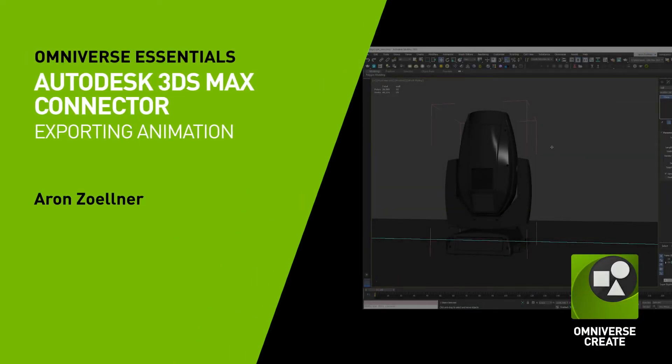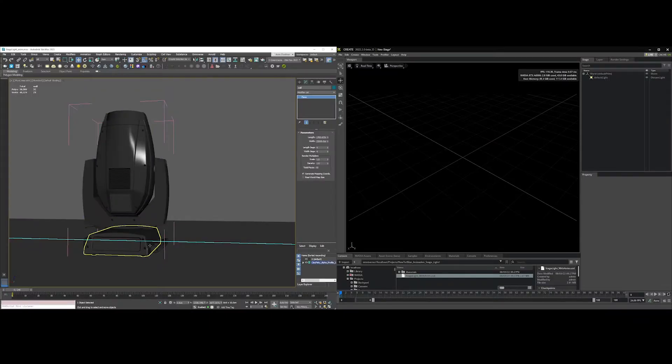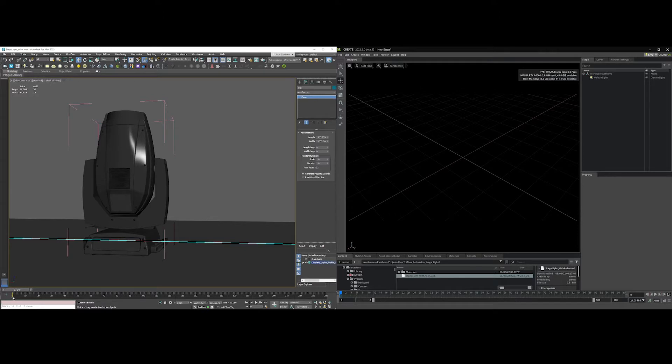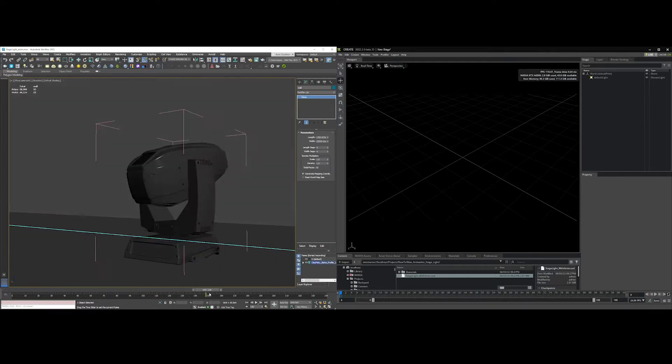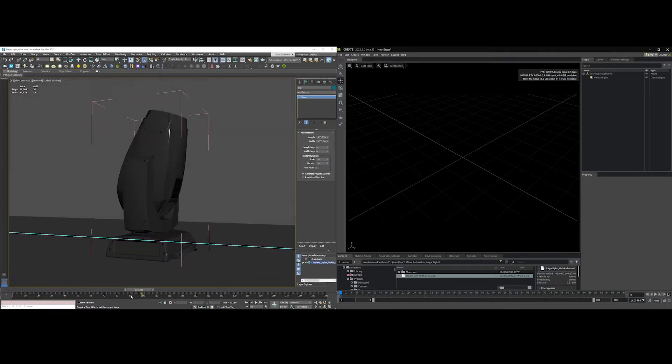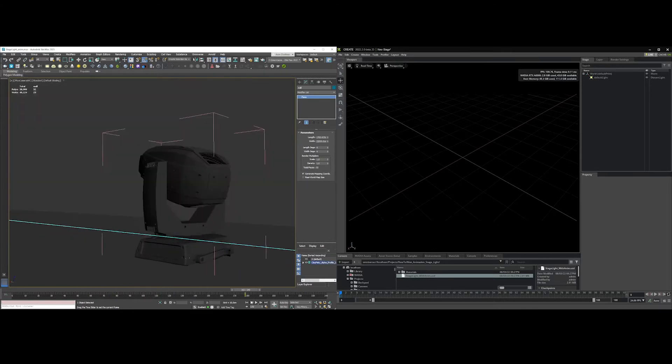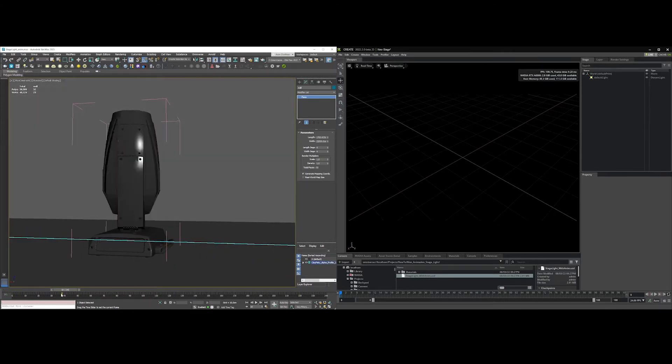I'm just going to do a quick video on exporting animation from 3ds Max. This is just a little stage light with a light attached to it and some simple animation, just kind of rotating in place with the camera moving along. If I scrub the timeline back and forth, you can see we've got some animation going on.